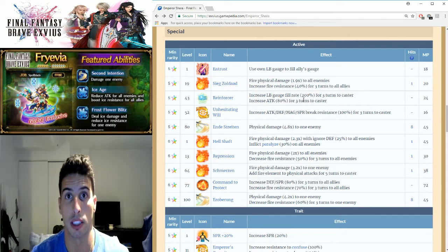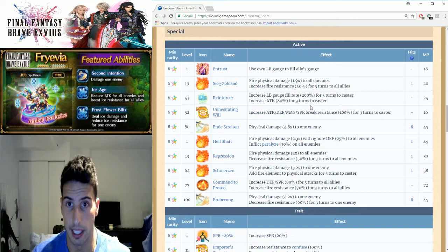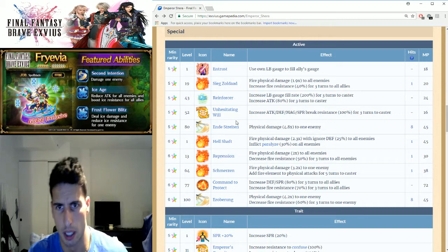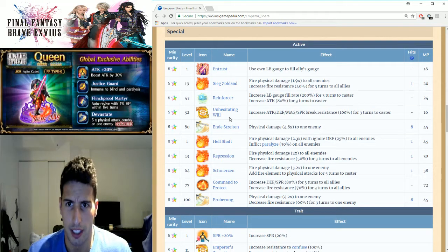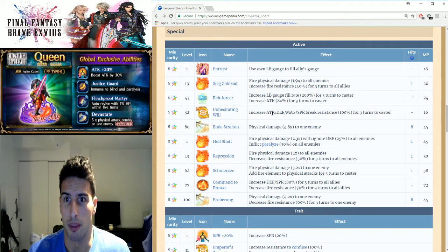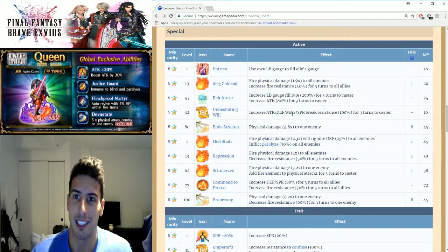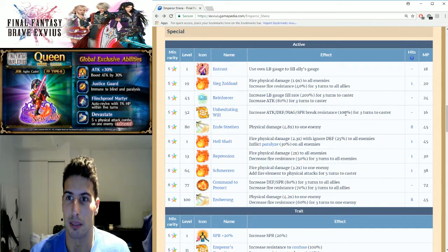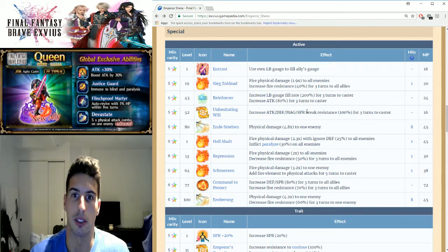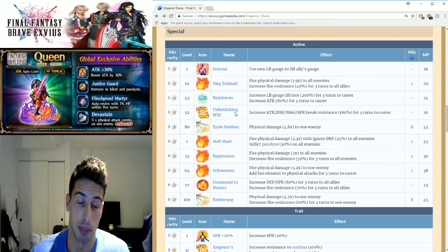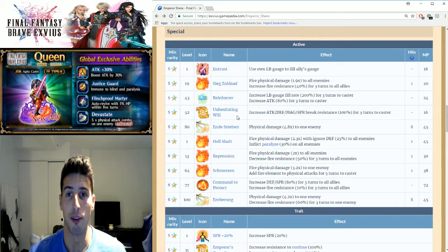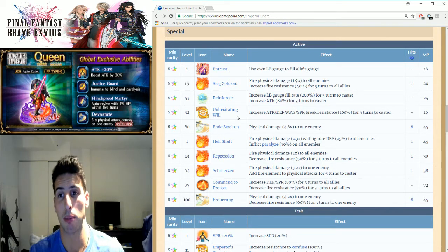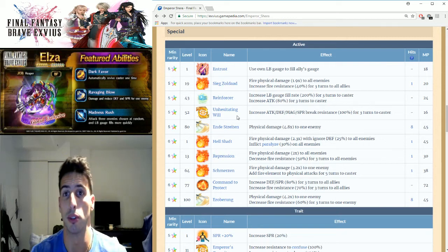Then we got this ability... wow, increase attack, defense, magic, and spirit break resistance by 100% for three turns to caster. So right here, I messed up that word but it's okay. Basically what happens for three turns is he won't be able to get broken.